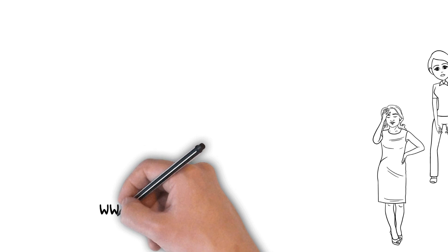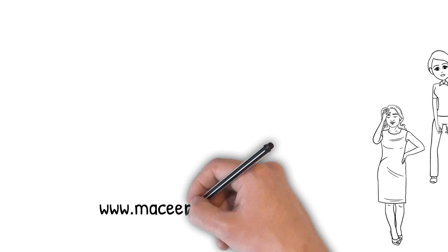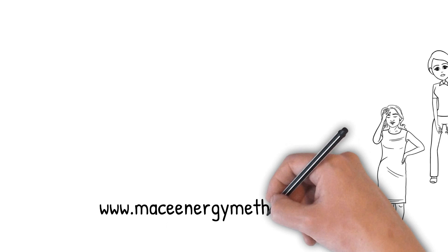To find a licensed MACE Energy Method practitioner in your area, please visit our international website at www.maceenergymethod.com, and we look forward to meeting you there. Thank you.